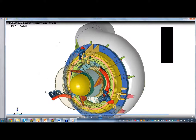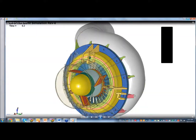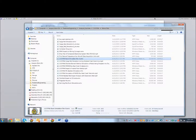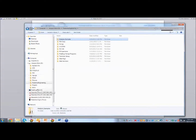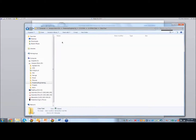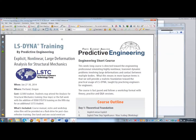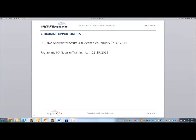One of the big markets for LS-Dyna is car crash simulations. The LS-Dyna Structural Mechanics class is January 27th through 30th in Portland. And then we have our other class, the standard FEMAP and NX NASTRAN training, on April 21st through 24th.